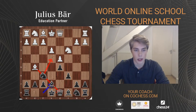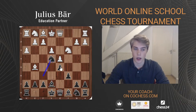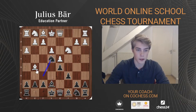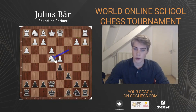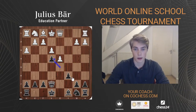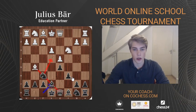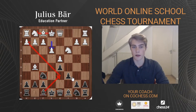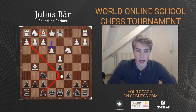Since we want to exchange minor pieces, Ne4 in the future makes a lot of sense. Say White plays h3, then Ne4 might exchange two minor pieces: after Bxe7, Qxe7, Nxe4 and then Qxe4 or dxe4 — we've managed to exchange two minor pieces and should be happy. Of course h3 is not a great move for White.